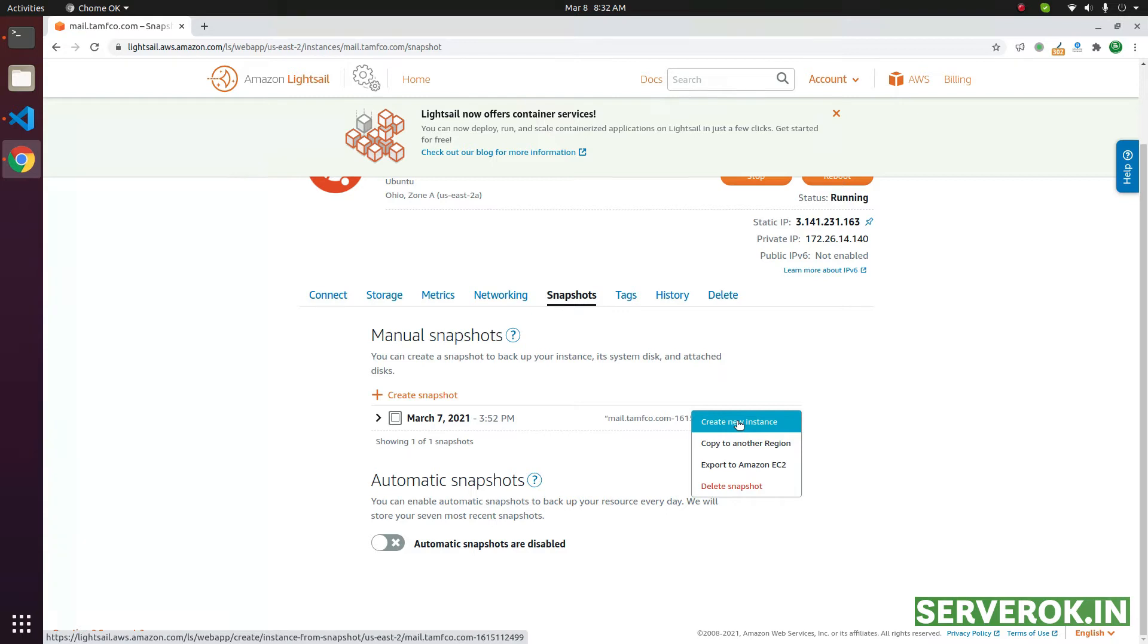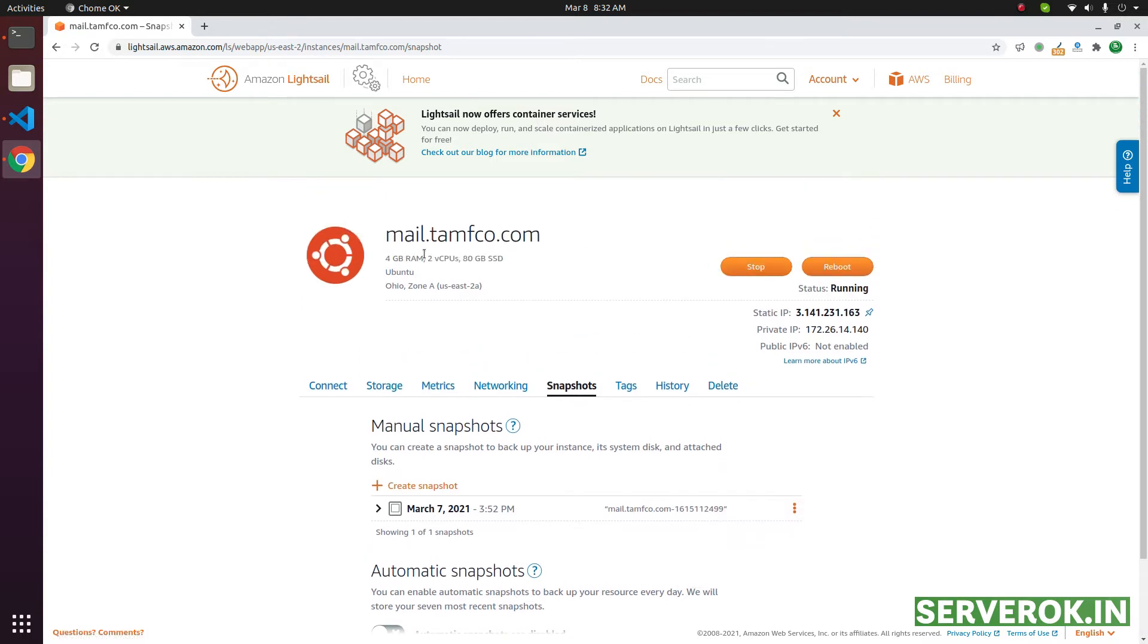It will create a new instance. Then you can shut down or stop this instance and use the new instance that has all the data.